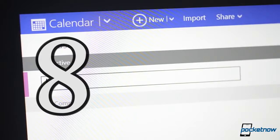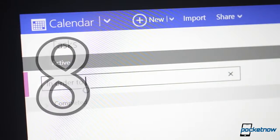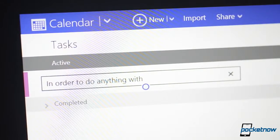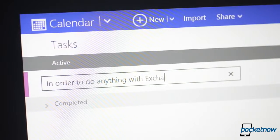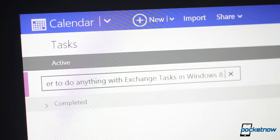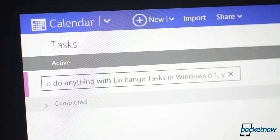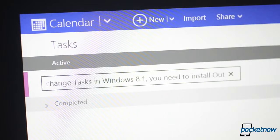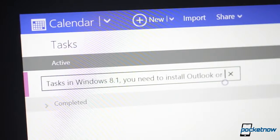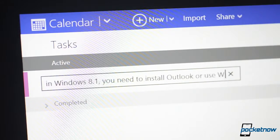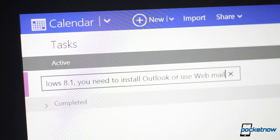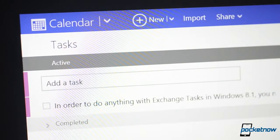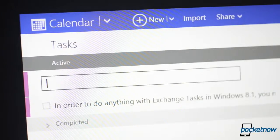Number 8. Tasks in exchange accounts don't sync. There's actually no interface included with Windows 8.1 for managing tasks as part of your exchange account. You'll have to install the full version of Outlook to get that. Yes, that means the iPad includes better support for exchange server accounts than Windows 8.1 does.